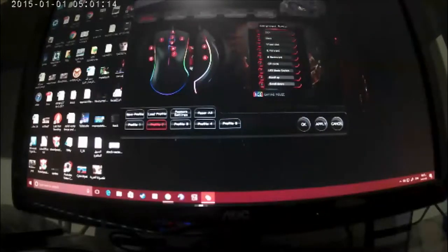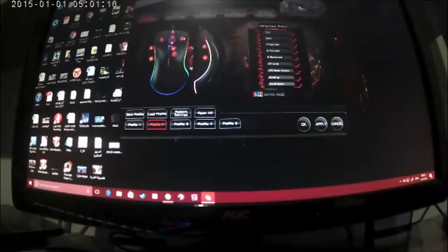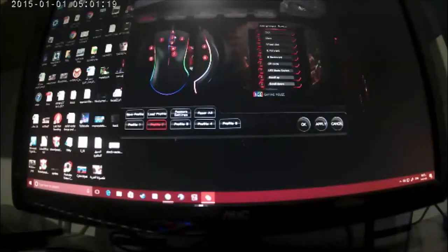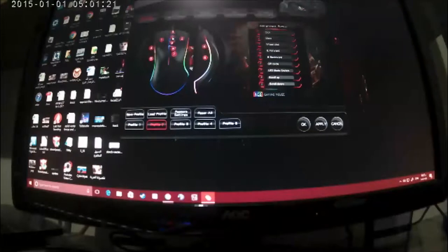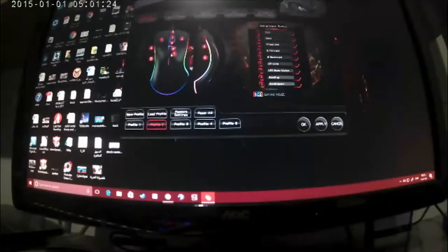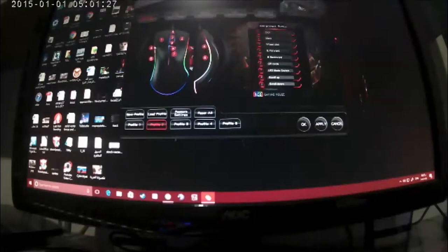This is number one is the left click, number two is the right click, eight and nine are the scrolls, three is the scroll fix, six is the DPI changing, seven is the lightning and four or five the side buttons.